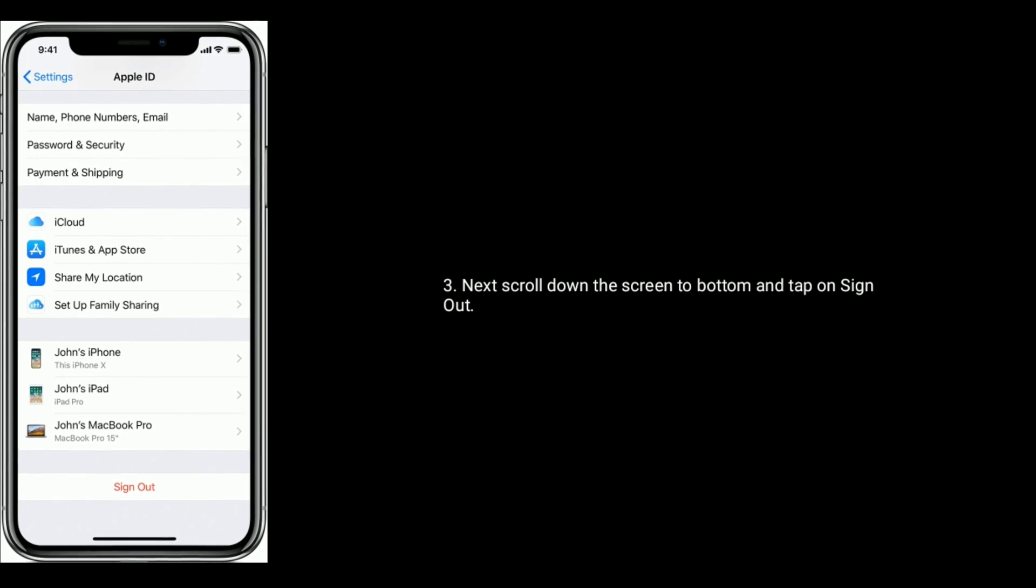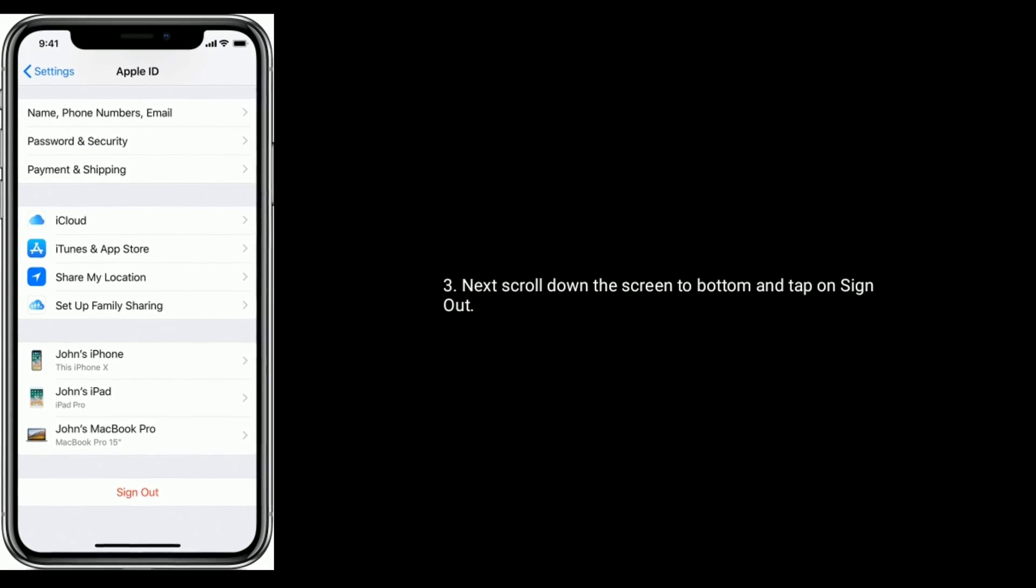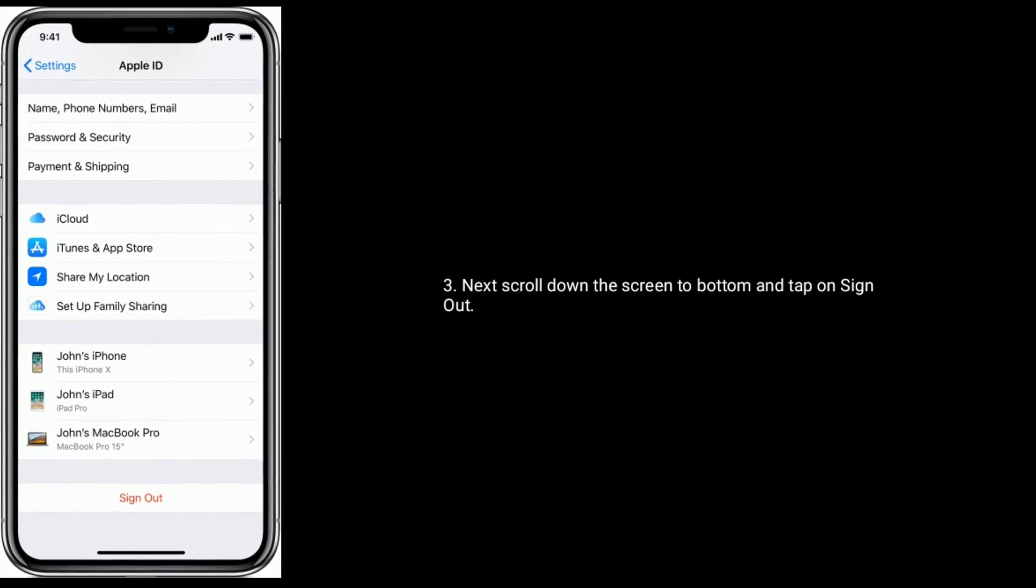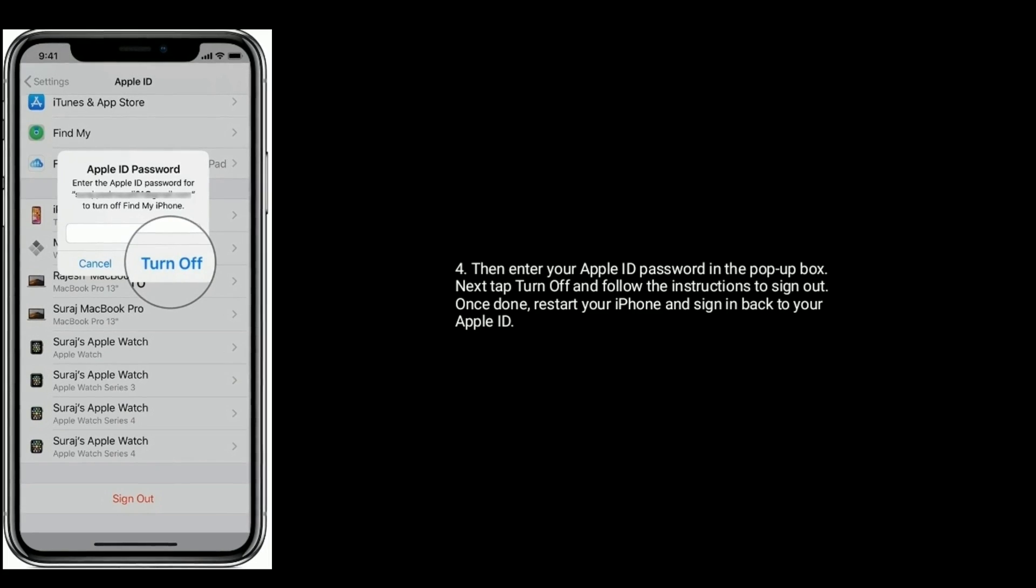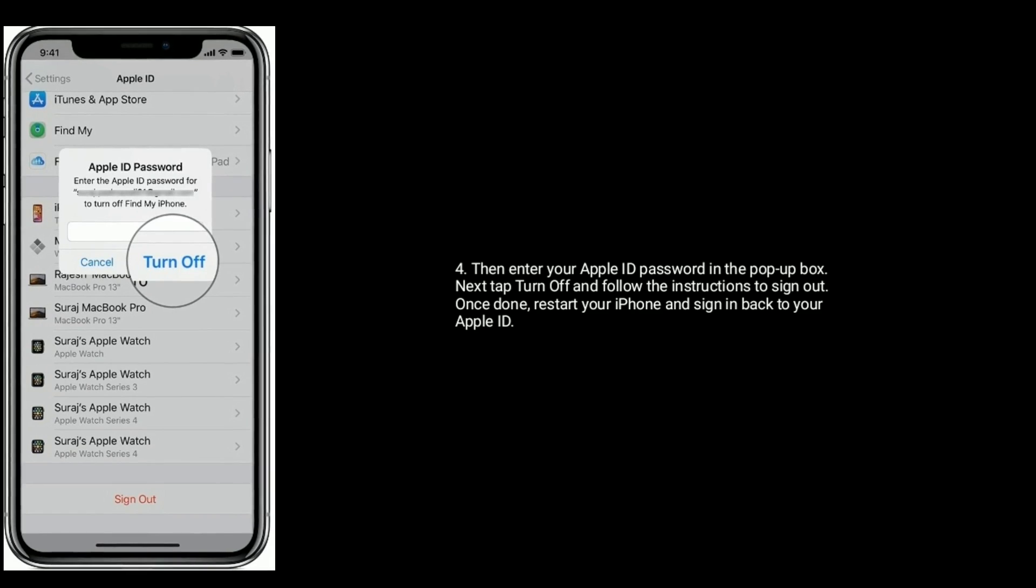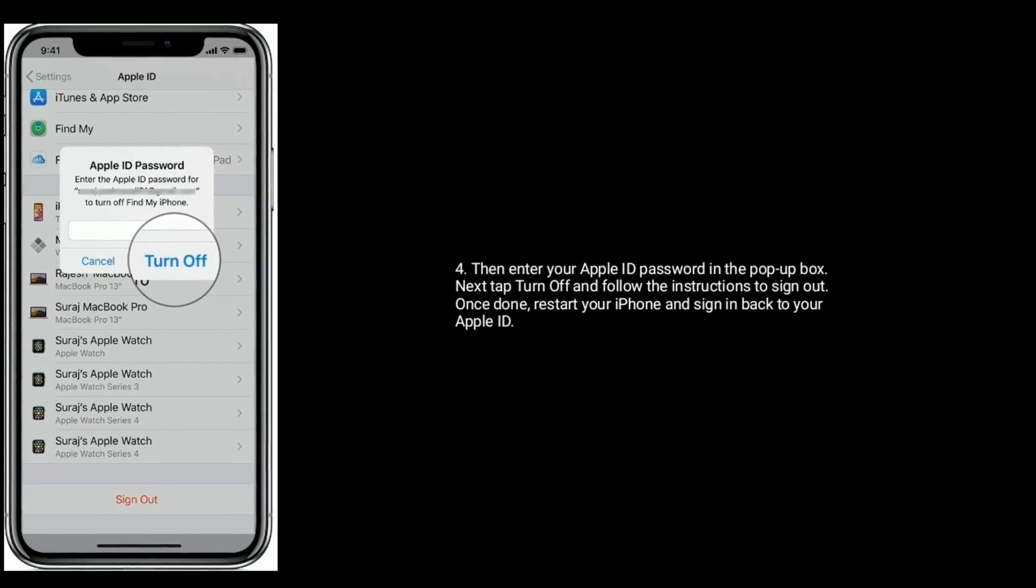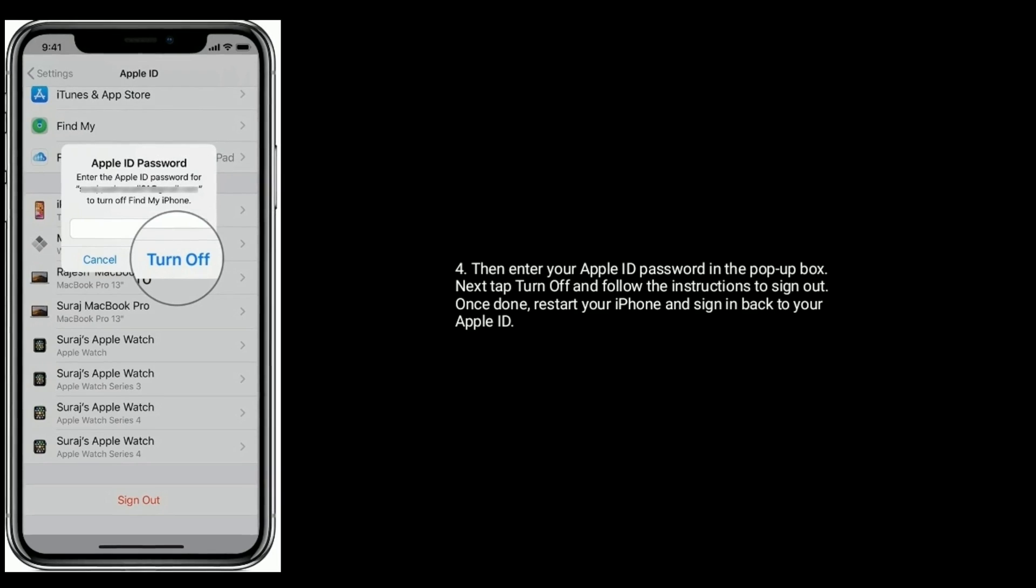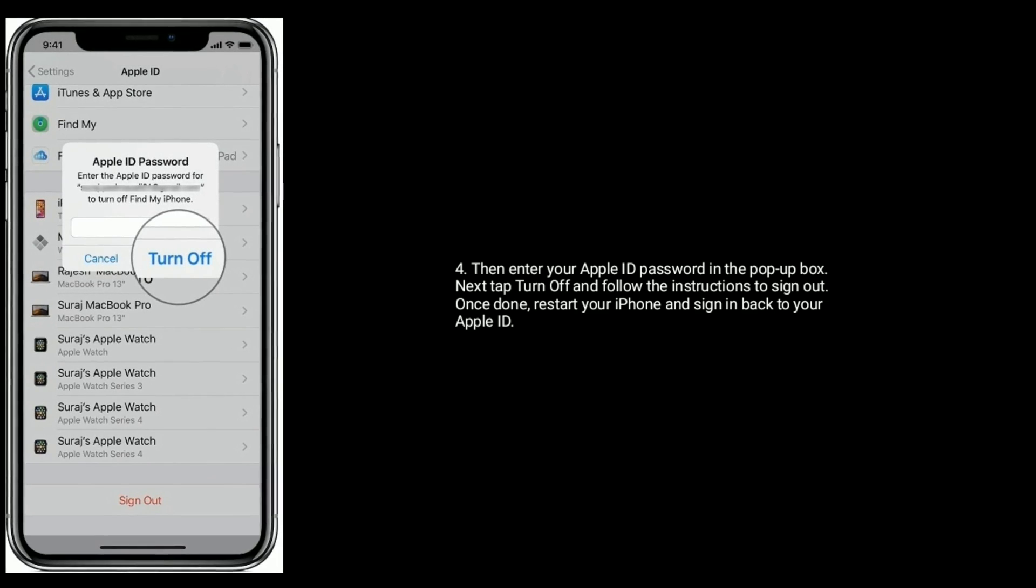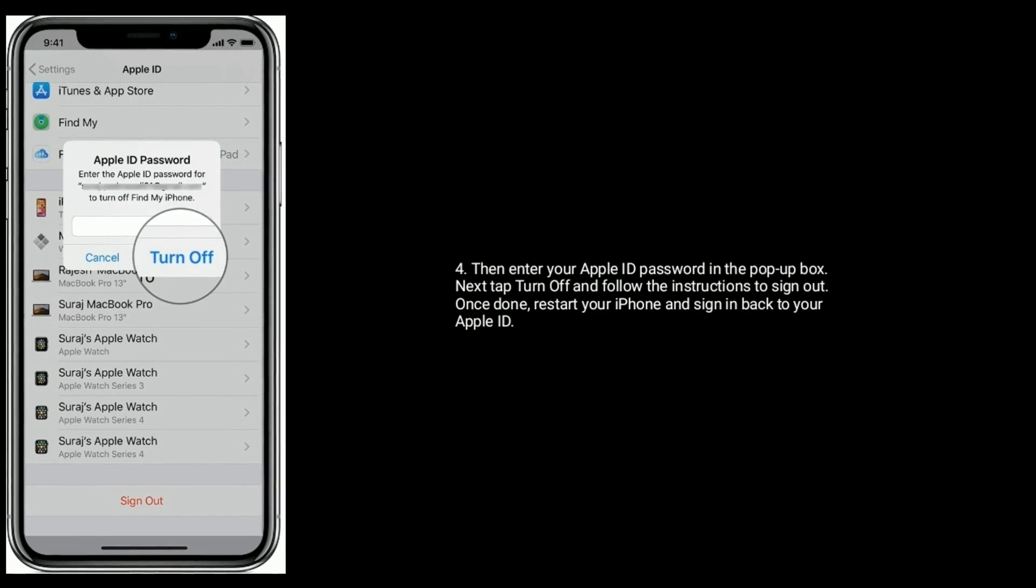Next scroll down the screen to bottom and tap on Sign Out. Then enter your Apple ID password in the pop-up box. Next tap Turn Off and follow the instructions to sign out. Once done, restart your iPhone and sign in back to your Apple ID.